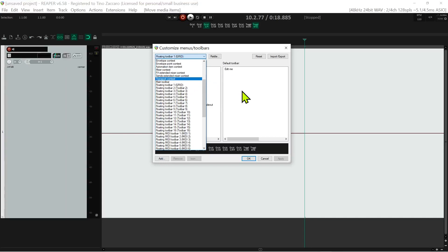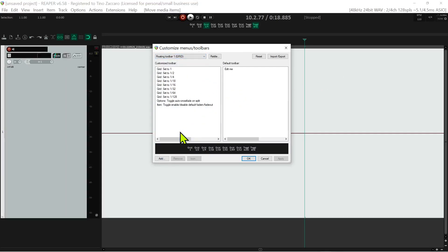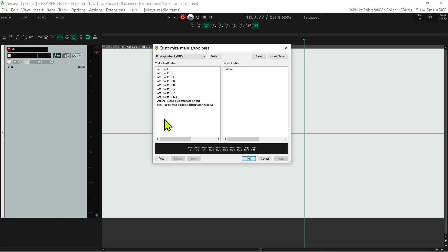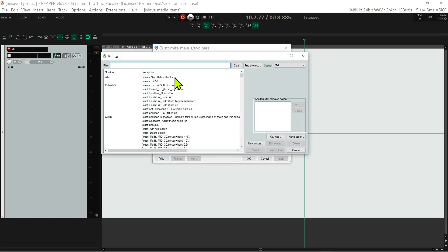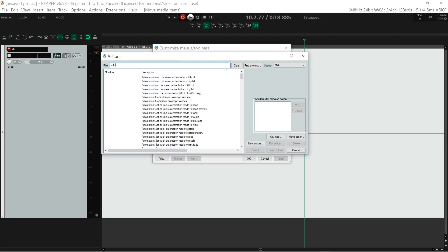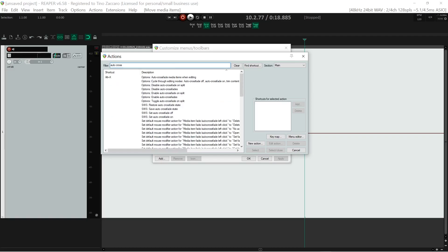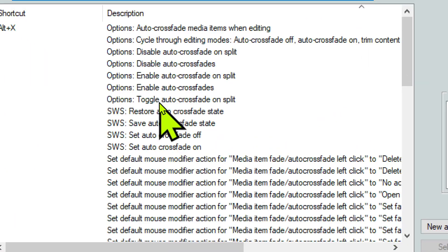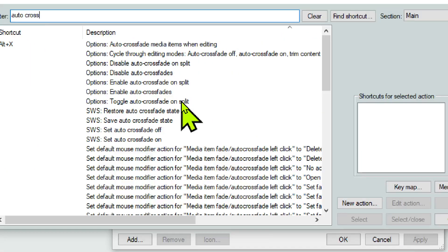Once you've chosen it, at that point you'll have to add in the action or button you want. You go to add, and in the filter you just type in what you're looking for. In my case, I wanted to get that auto crossfade button, so I just type in 'auto cross' and I should be able to find it. And there it is - toggle auto crossfade on split. That's the one I was looking for.